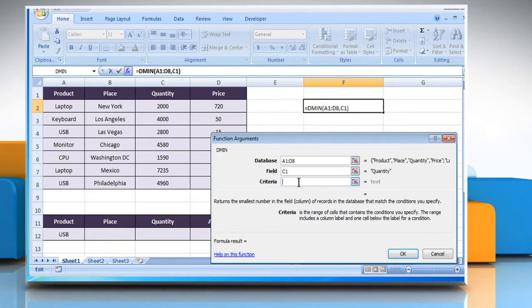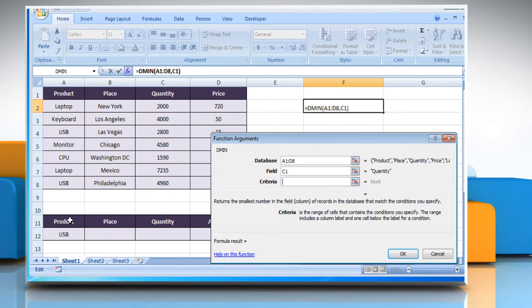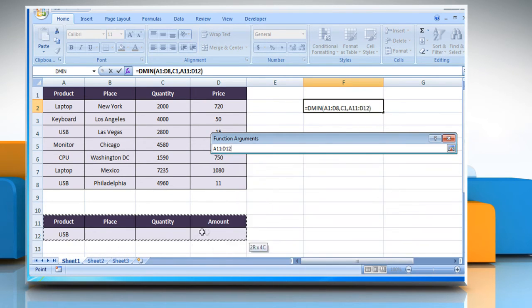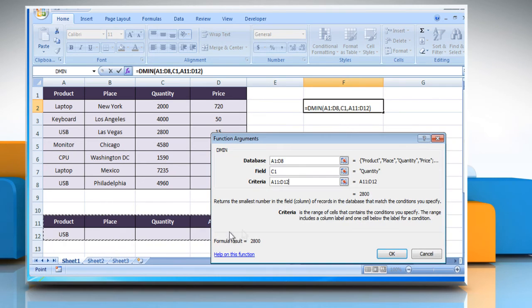Click on the Criteria box and then select the criteria range, which for example here is USB.